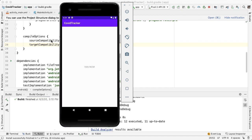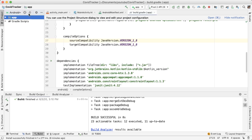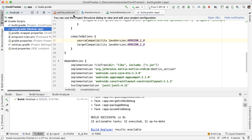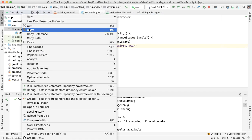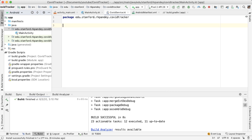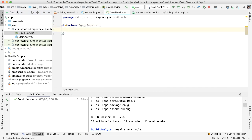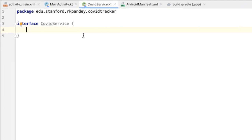In order to use Retrofit, the first thing I like to do is define a new file which is an interface that Retrofit will consume in order to talk to our API. We want to create a new interface file in the same directory where MainActivity is located. Let's define a new Kotlin file and call this CovidService. The idea of this CovidService interface is that we're going to have one function defined here for each endpoint in the API.